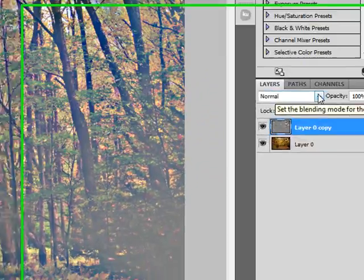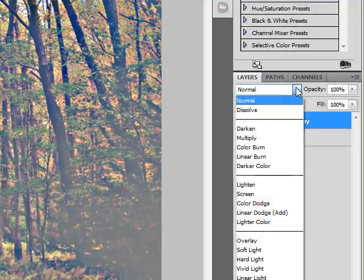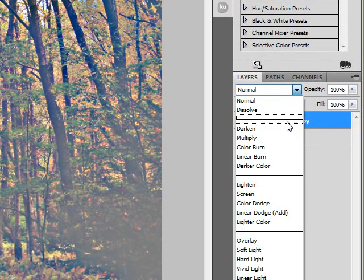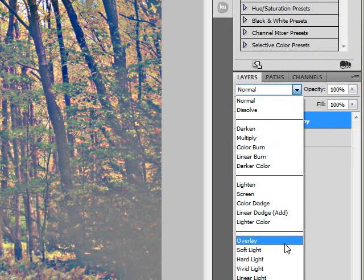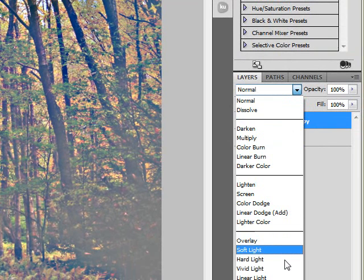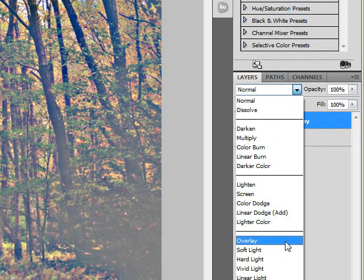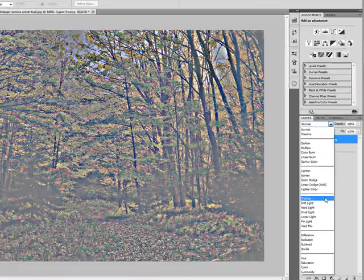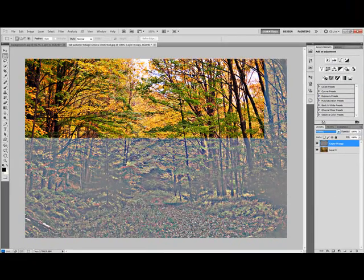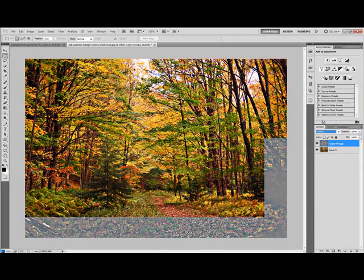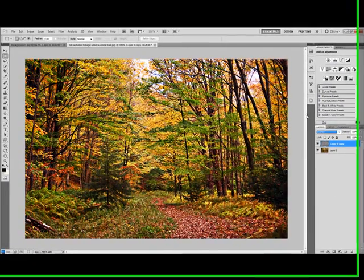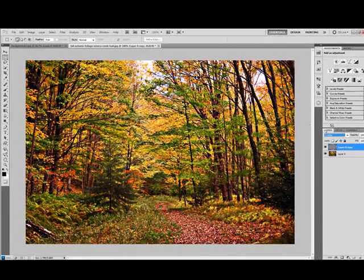And from there we are going to change our layer blend mode. A few different ones of these work. You can actually try them out. There's overlay, soft light, and hard light I find are the best for this effect. But just basically, you just want to check it out, try it out yourself and see what works.